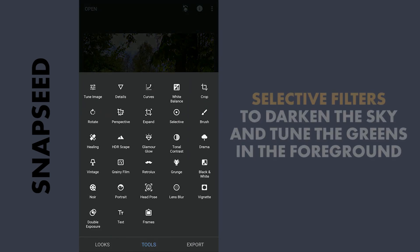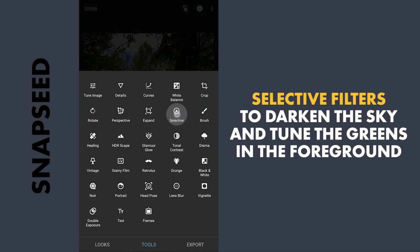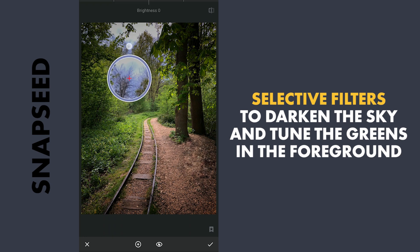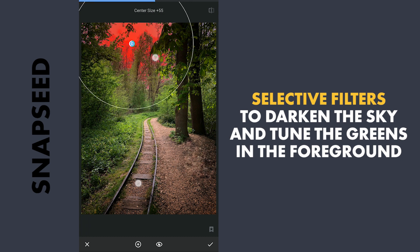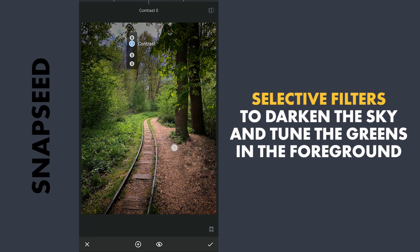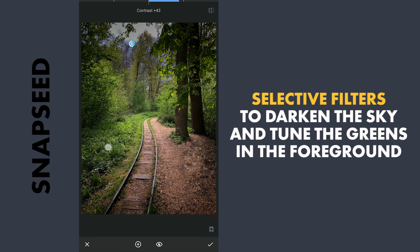Now a couple of selective filters — one in the sky, reducing brightness, increasing the contrast and decreasing saturation. Also applying a selective filter on the greens here to make them pop a bit.